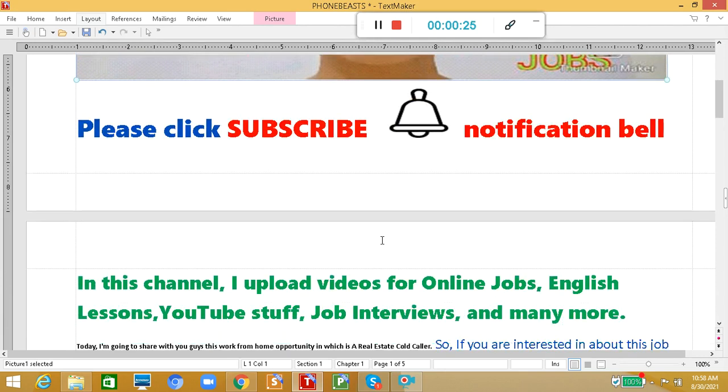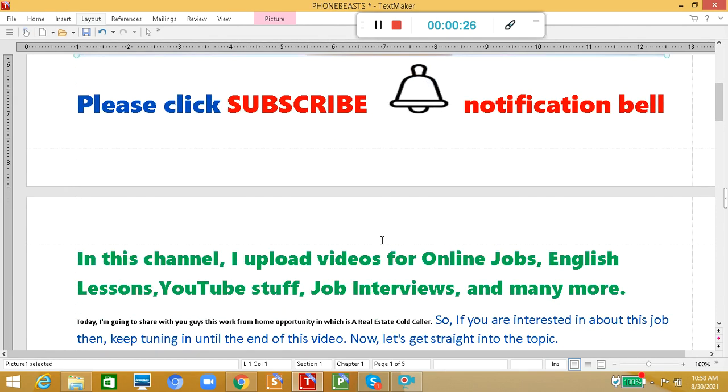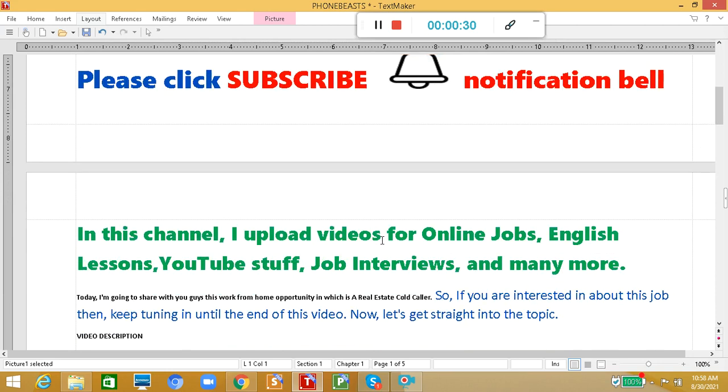In this channel, I upload videos for online jobs, English lessons, YouTube stuff, job interviews, and many more.